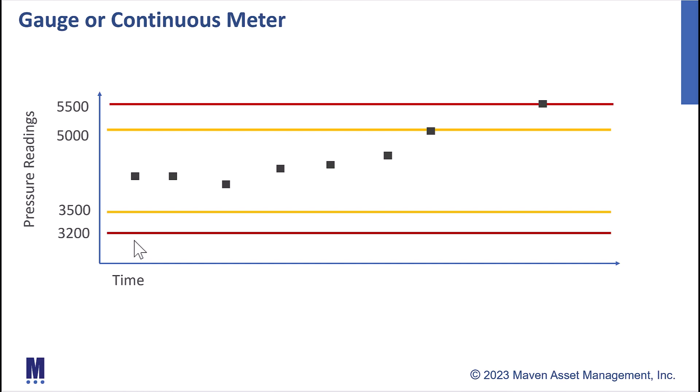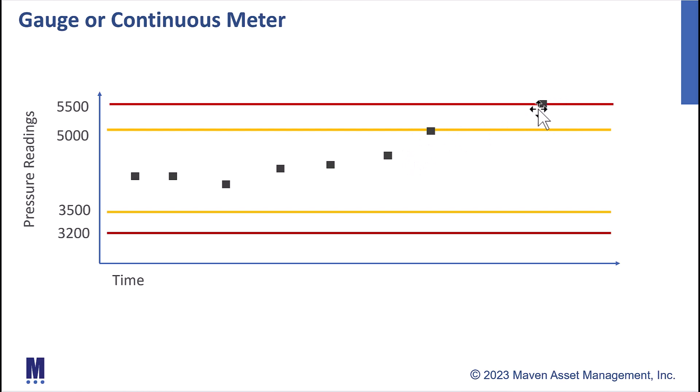Now when we look at these particular readings, we can see we're in a pretty good steady state here in the middle, but then something happened over time and we're starting to creep up into the top. And then our last meter reading here hit 5,500, which is our upper action limit, so we want to take action.